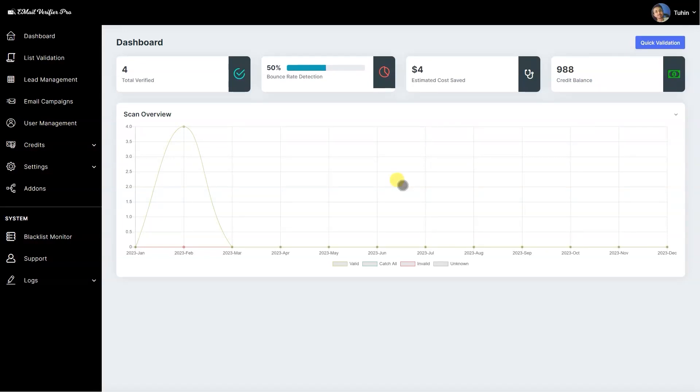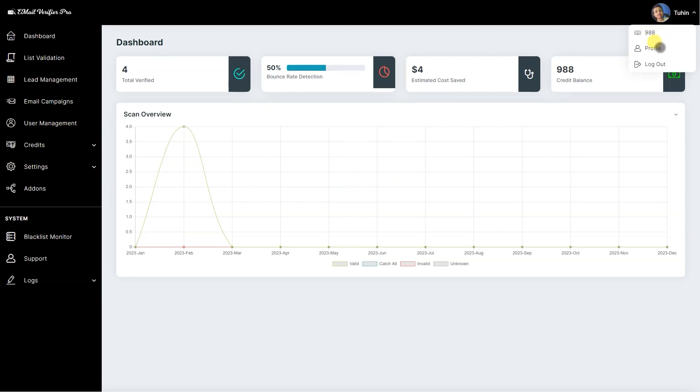Hi everyone, in this video I'm going to show you Email Verify Pro 4.5.2 latest updates. After login we are on the dashboard and we also changed the menu layout as you can see.